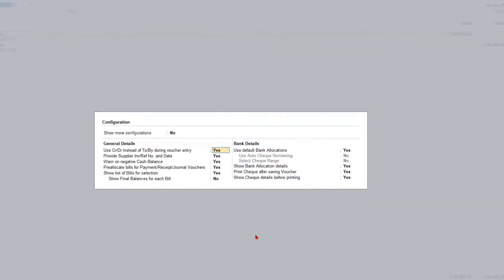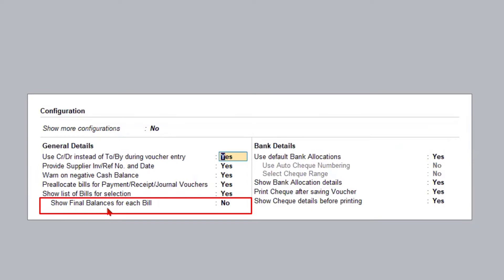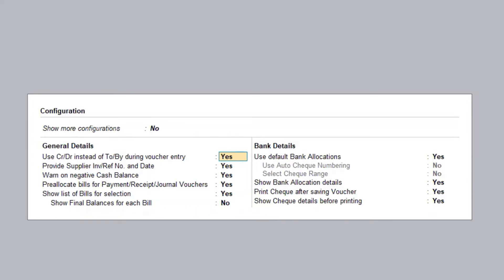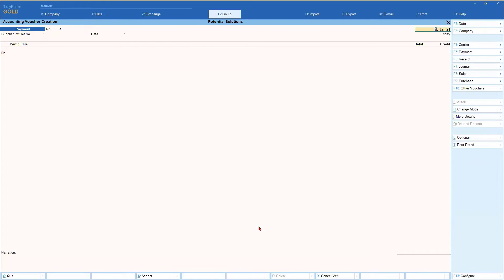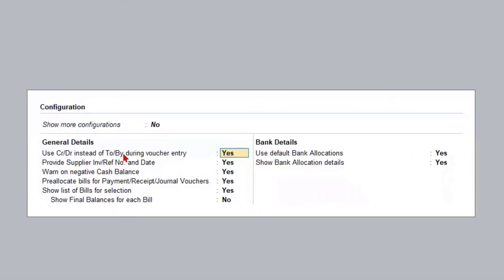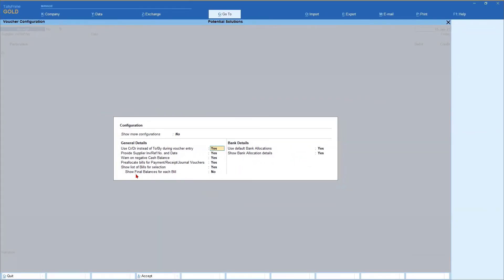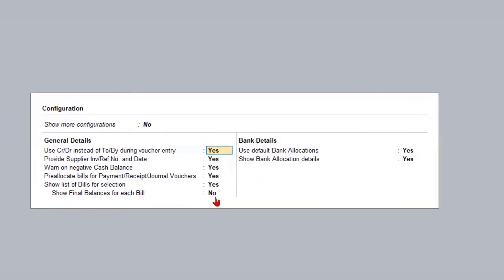That is the use of this simple option 'show list of bill for selection'. The next option is an interesting one: 'Show final balance for each bill'. By default this is set to No. Now I'm going to go to the receipt voucher to show you — the same configuration we are seeing in the payment voucher is available in the receipt voucher also. We press F6 for receipt, press F12 configuration, and you'll notice the same options are present here as well.